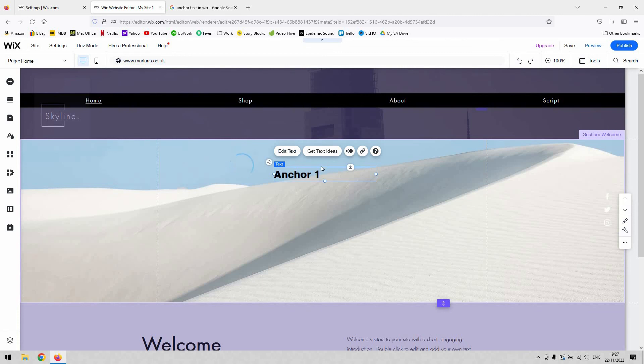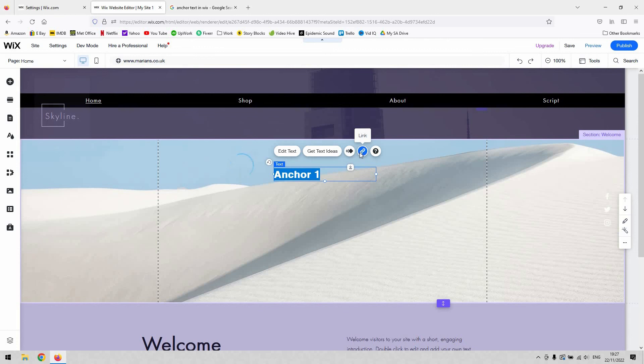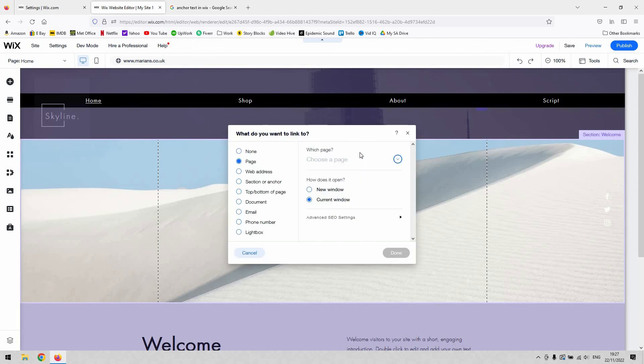All you need to do then is with that text field selected, hit this little link button here. That'll allow you to turn that into a link essentially. When you see this page pop up, it's quite typical. You've used this before to link things to pages.